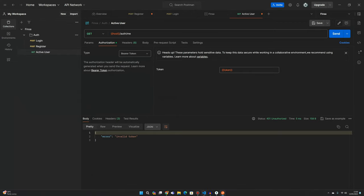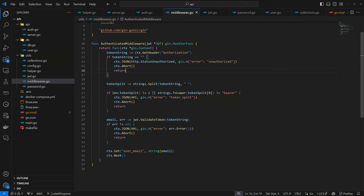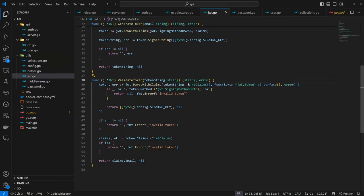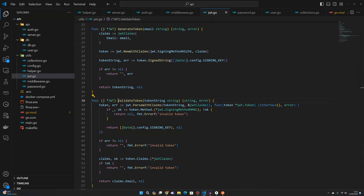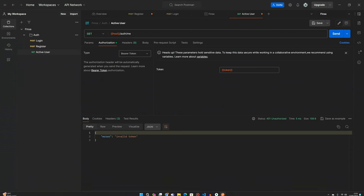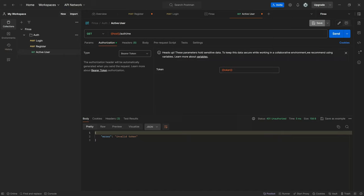If our server is running, which it is, let's see if we get more information about the error. So invalid token. Where did we validate token? The error came from here.